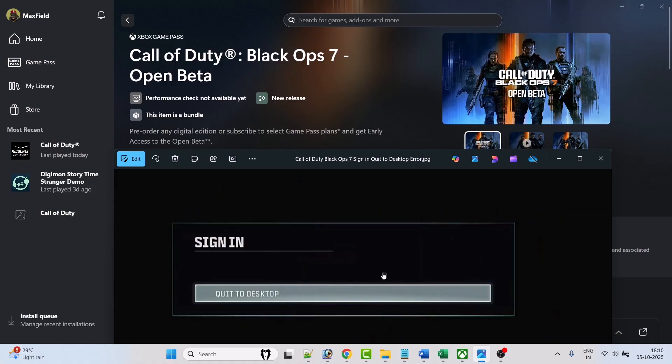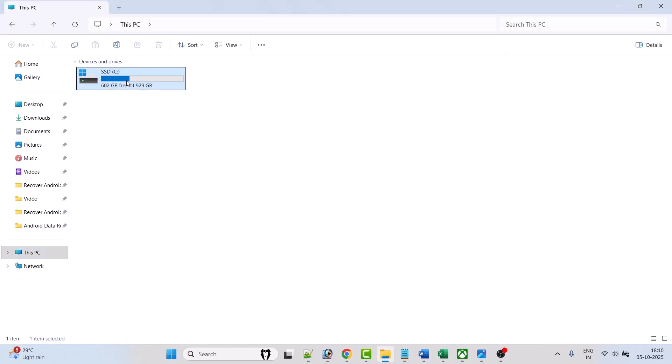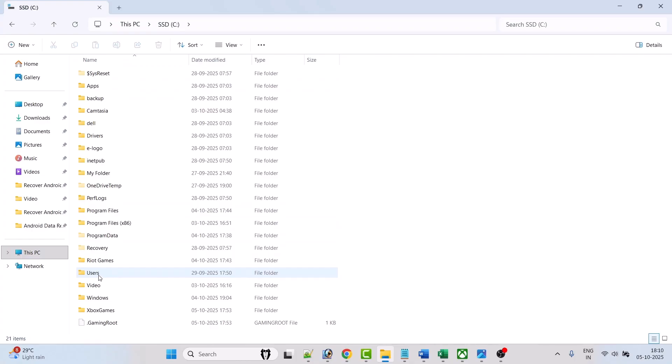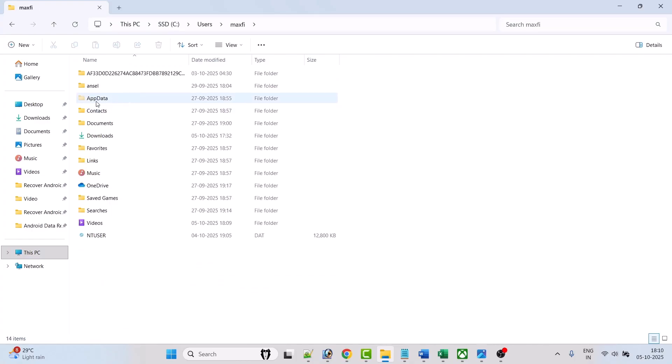So here follow the steps. First step is to delete Activision folder. Open File Explorer, open C drive, go to Users folder, open your username folder, open AppData folder. If you don't see AppData folder over here then click on View and check mark hidden items.